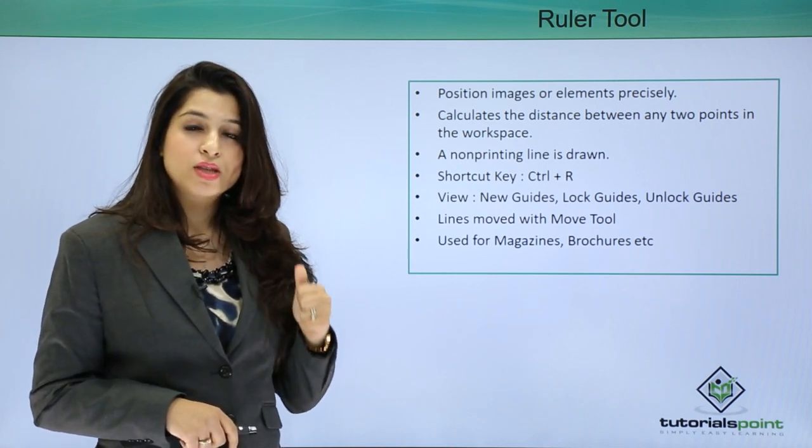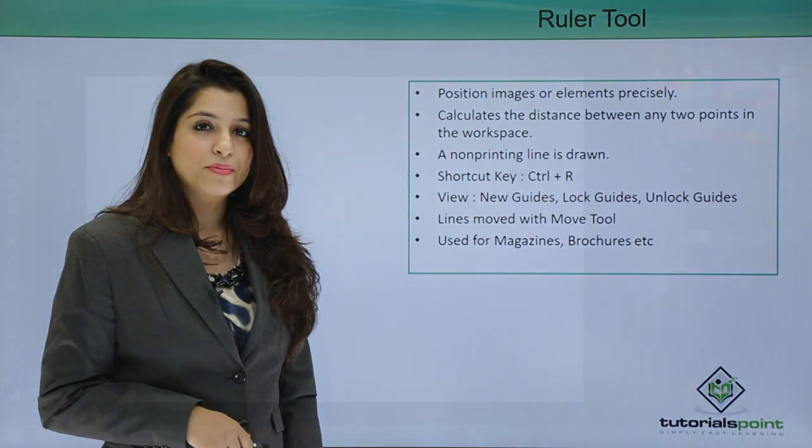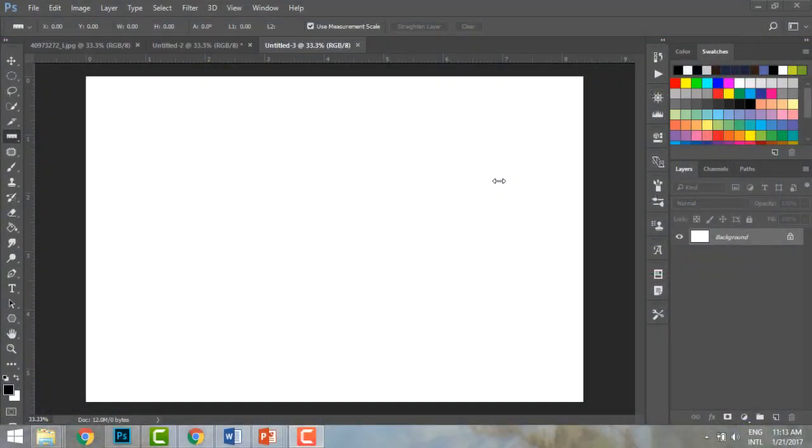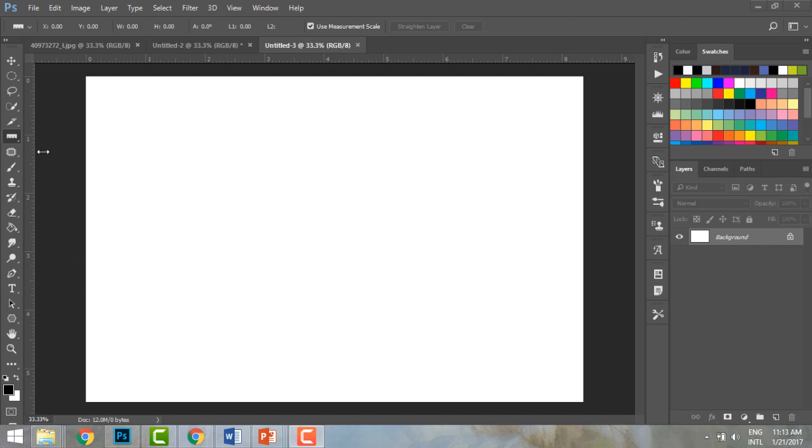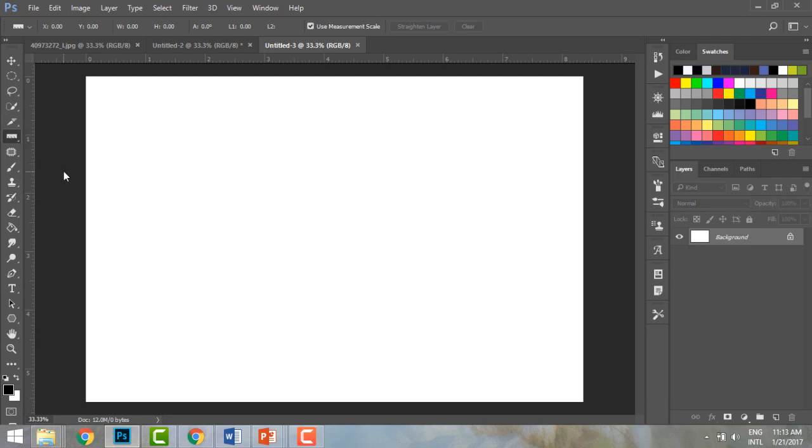The ruler tool helps us create grid lines on our page. I can select my ruler tool below the eyedropper tool. You can see a ruler next to my arrow. This tool is very helpful when you're designing brochures and magazines.